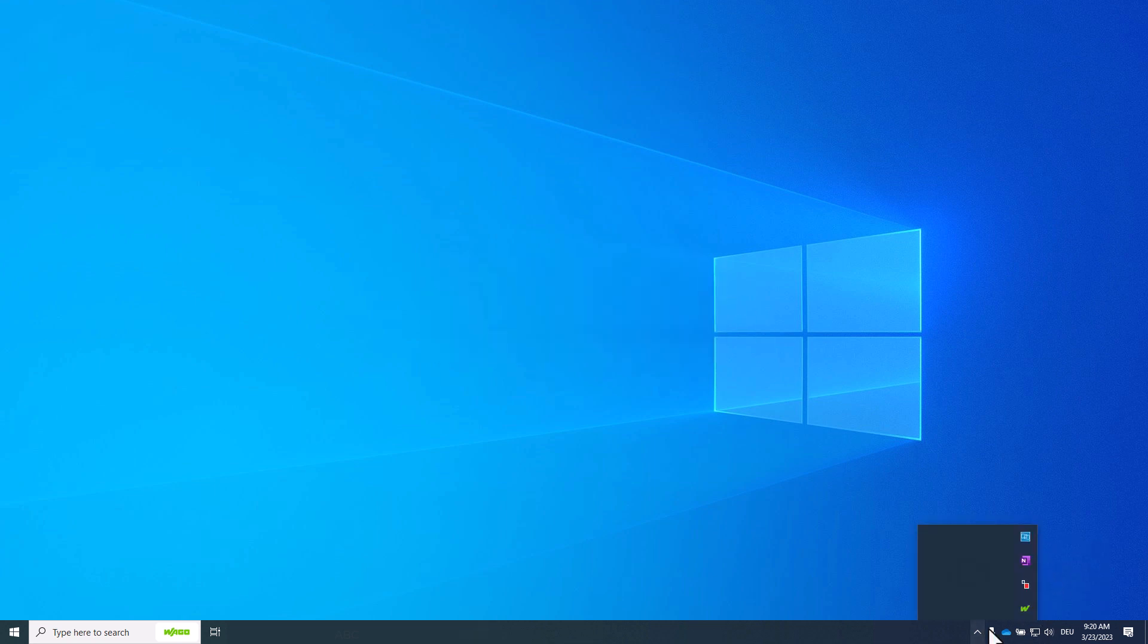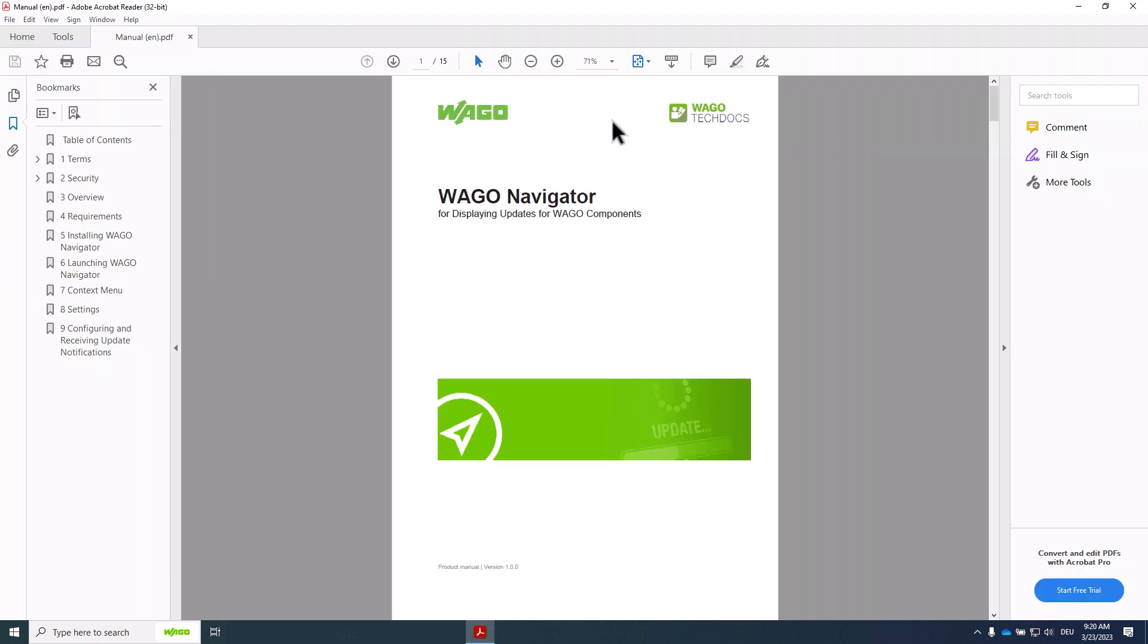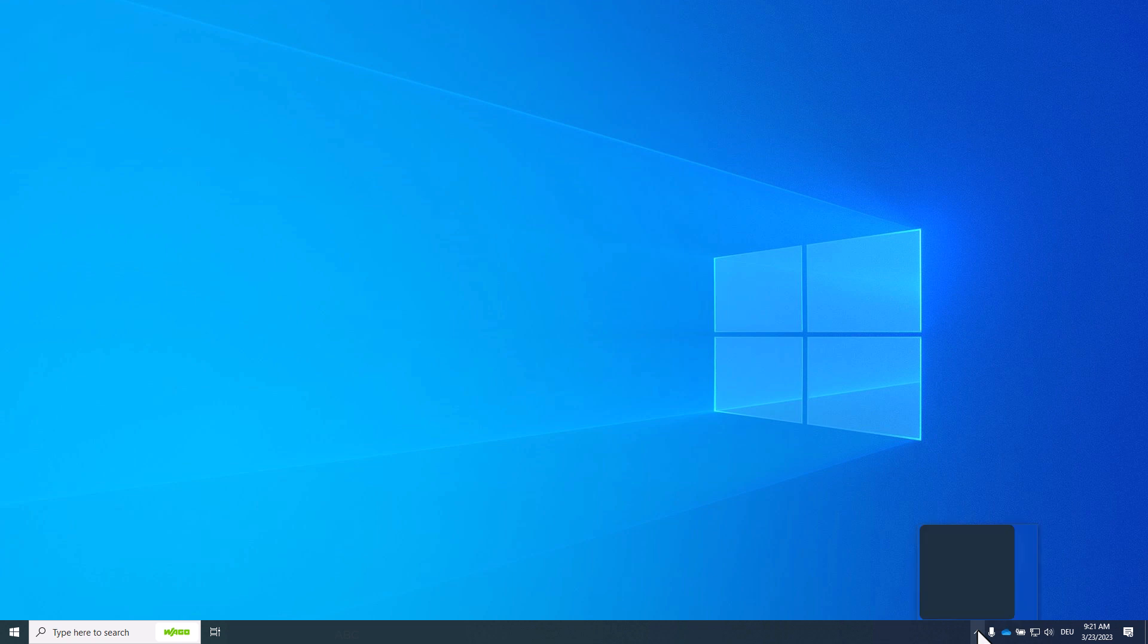Help opens the PDF help. And Exit closes the WAGO Navigator and we won't get information about new updates.